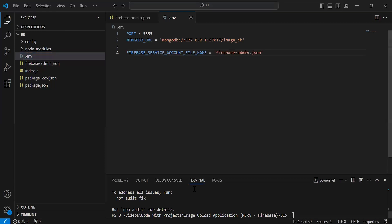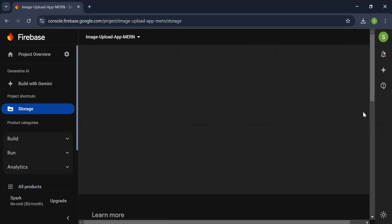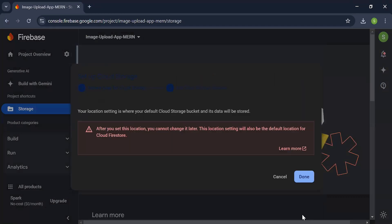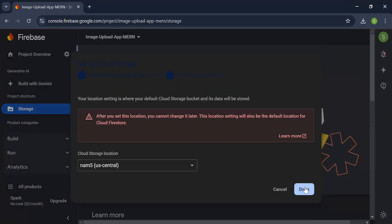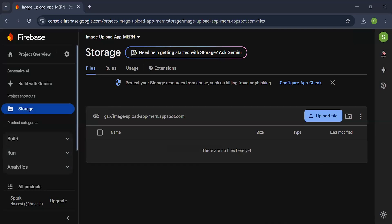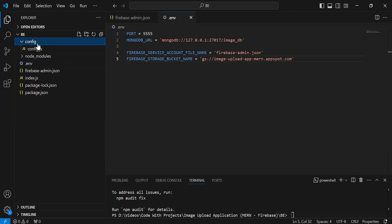Let's go back to the browser and open Storage. Let's click Get Started, start in test mode, then click Done. It's creating a default bucket. As you can see, the default storage bucket created successfully. Let me copy this path, navigate to VS Code, and add the path with the property name firebase storage bucket name.